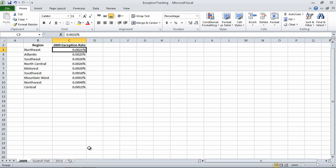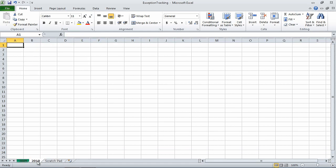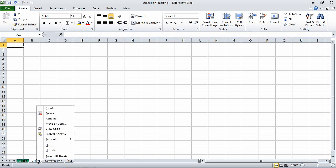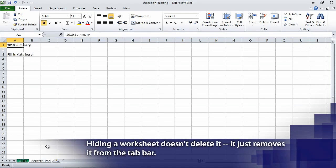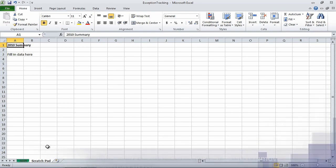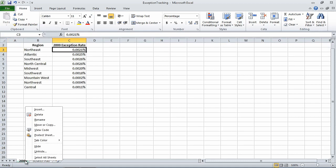Now on the tab bar, drag the 2010 sheet tab to the left of the Scratch Pad sheet tab. Now right-click the 2010 sheet tab, and then from the shortcut menu that appears, click Hide. Excel hides the 2010 worksheet. Now right-click the 2009 sheet tab, and then click Move or Copy.